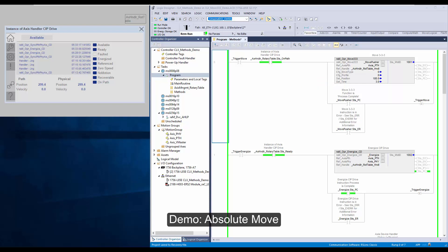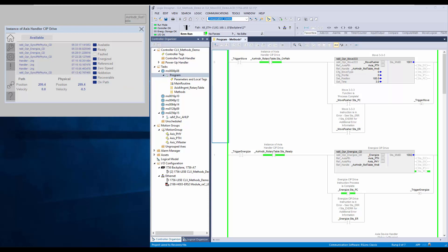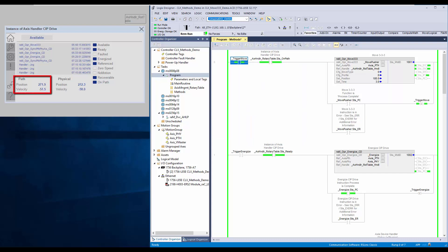For the demo, first I will demonstrate the absolute type move. I have set the move type as absolute, profile as trapezoidal, set position as 180, and set time as 3 seconds. The handler is already energized. The physical and path axis are in sync, thus on path status is on. I will execute the move method now. You can notice the axis is moving. Now it has reached the position of 180.